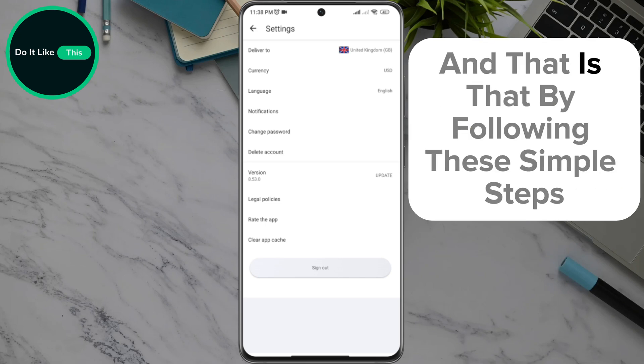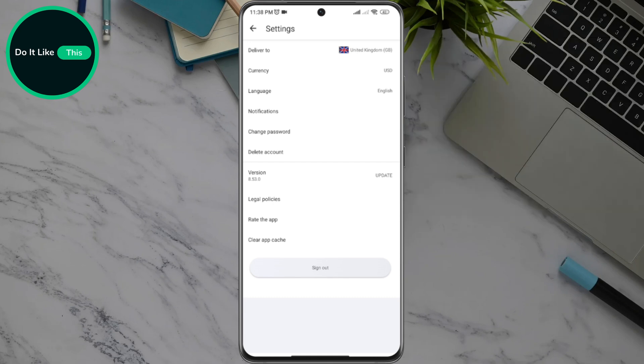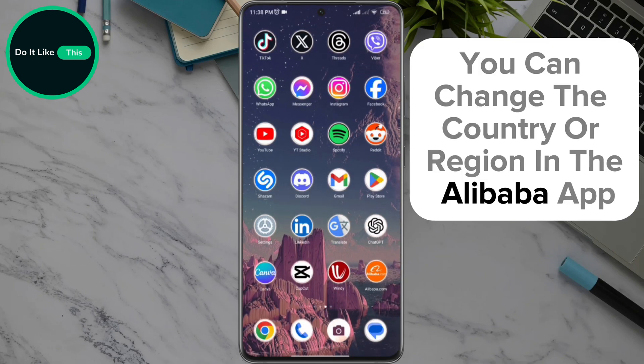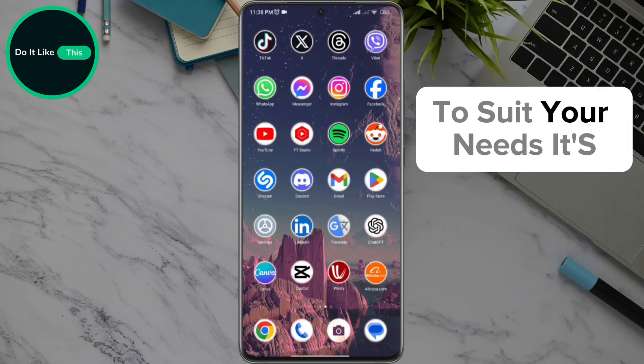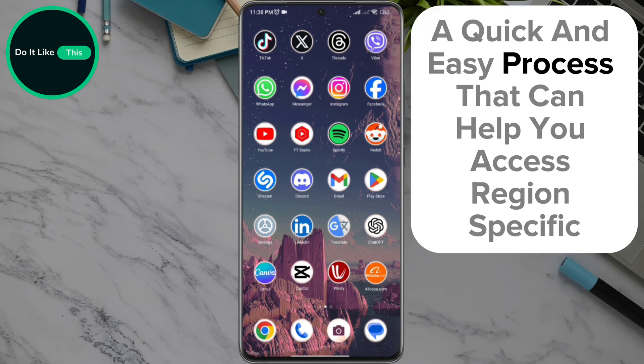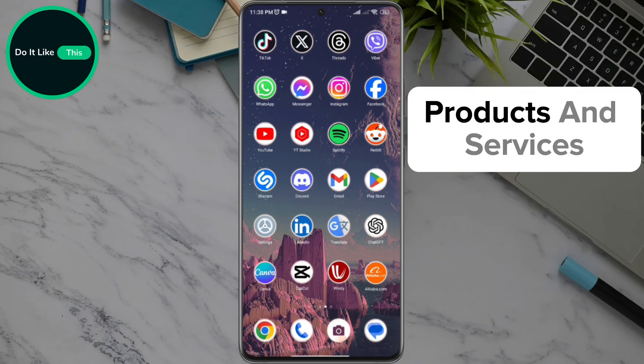And that is that! By following these simple steps, you can change the country or region in the Alibaba app to suit your needs. It's a quick and easy process that can help you access region-specific products and services.